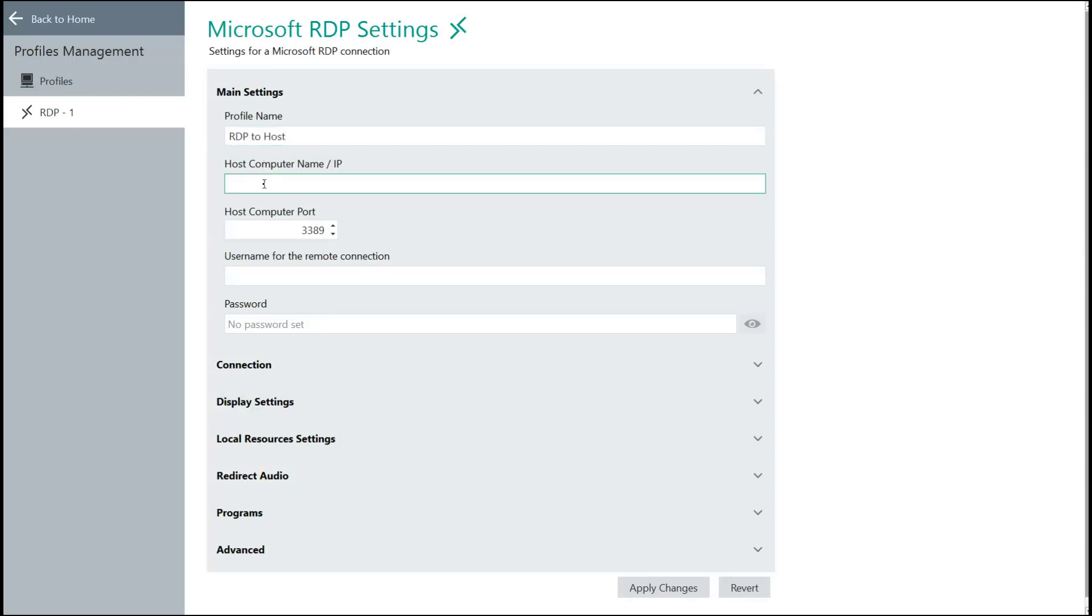The next thing you would need to know is the IP address of the host machine or server that you're wishing to access. In my case, 172.18.12.72.